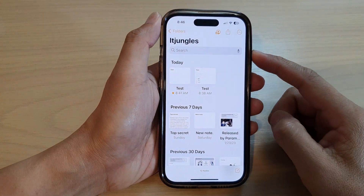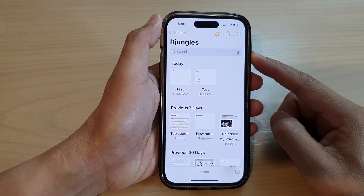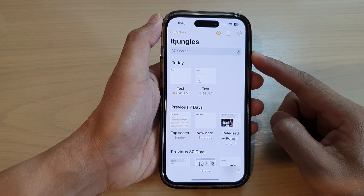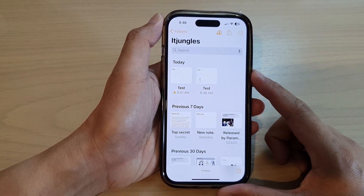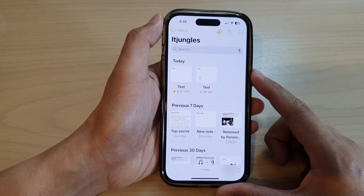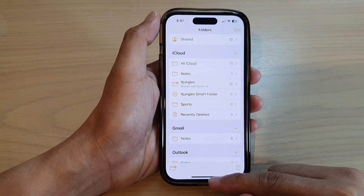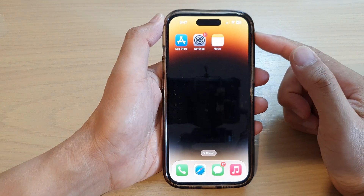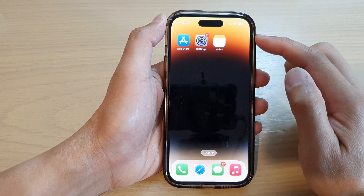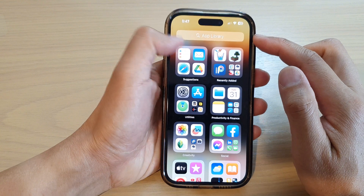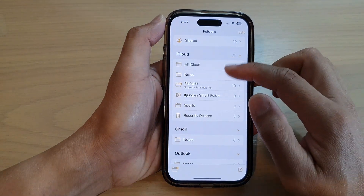In this video we're going to take a look at how you can view your notes share folder activity log on the iPhone 14 series. First, let's go back to the home screen by swiping up at the bottom of the screen, and on the home screen or in the app library, open up the Notes app.